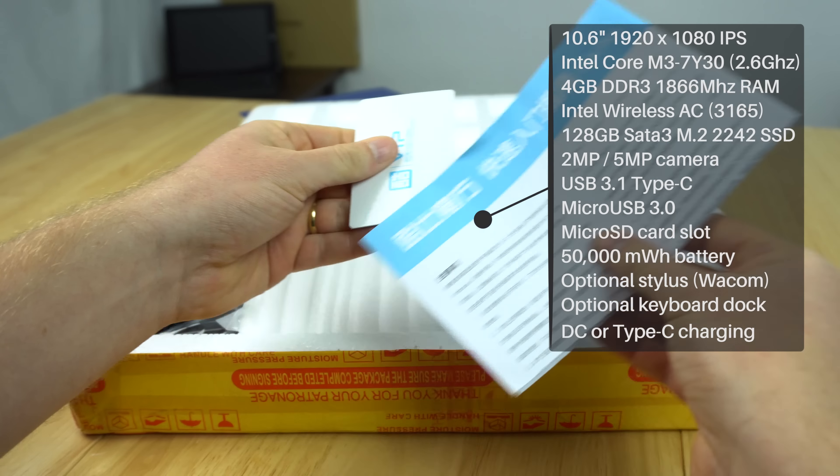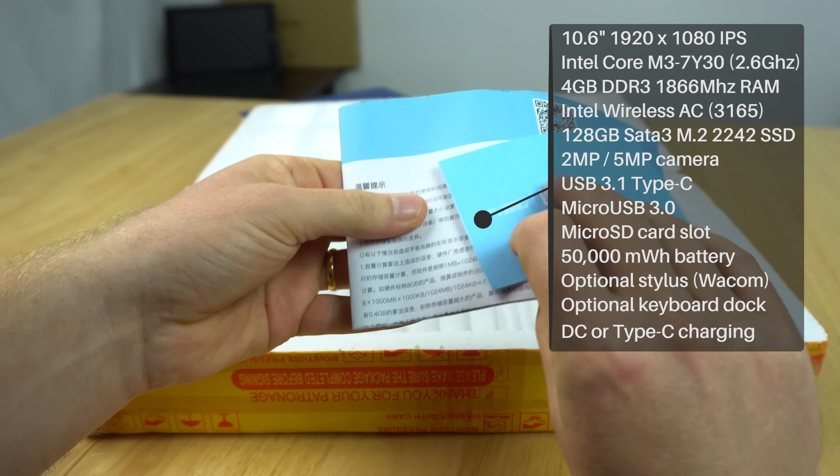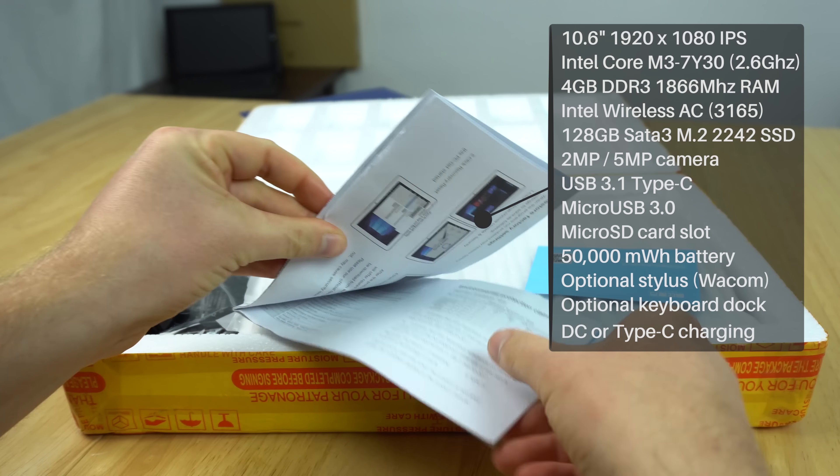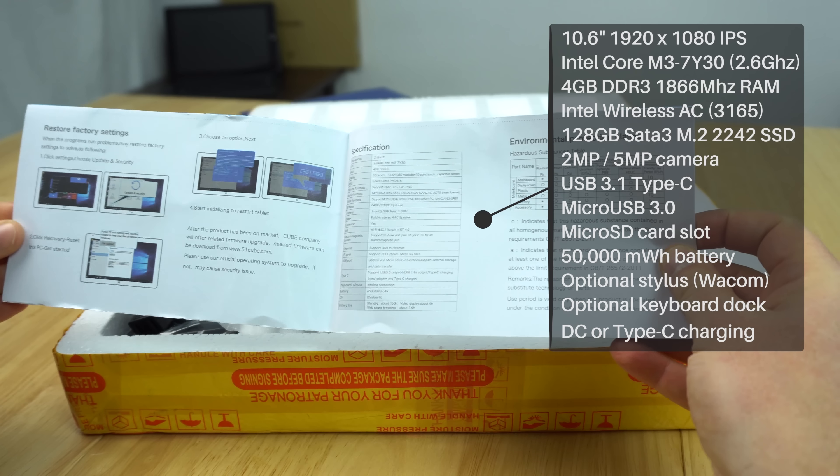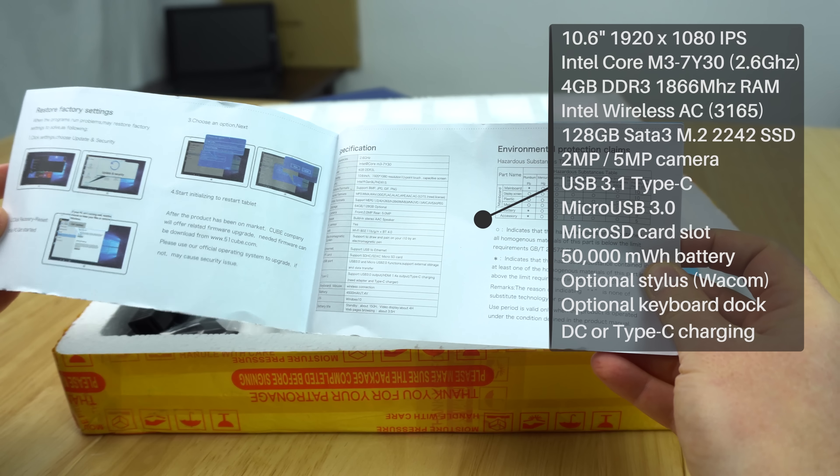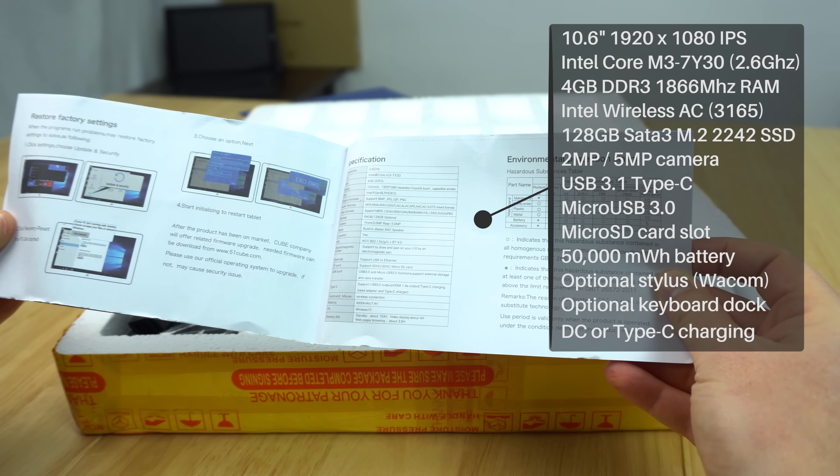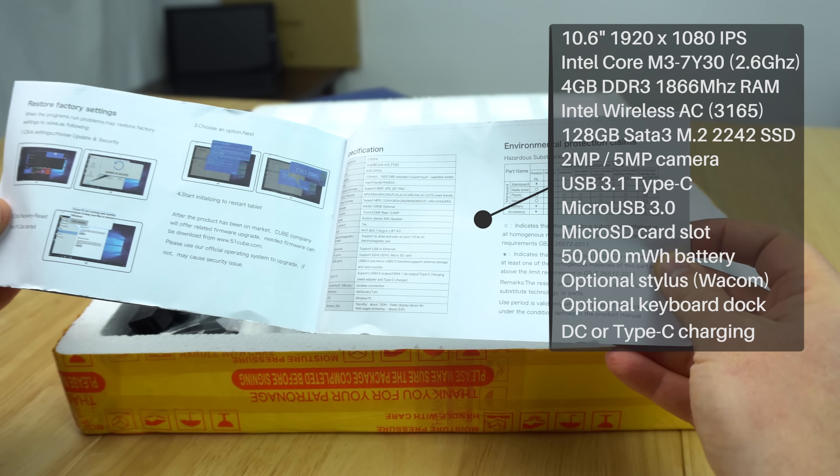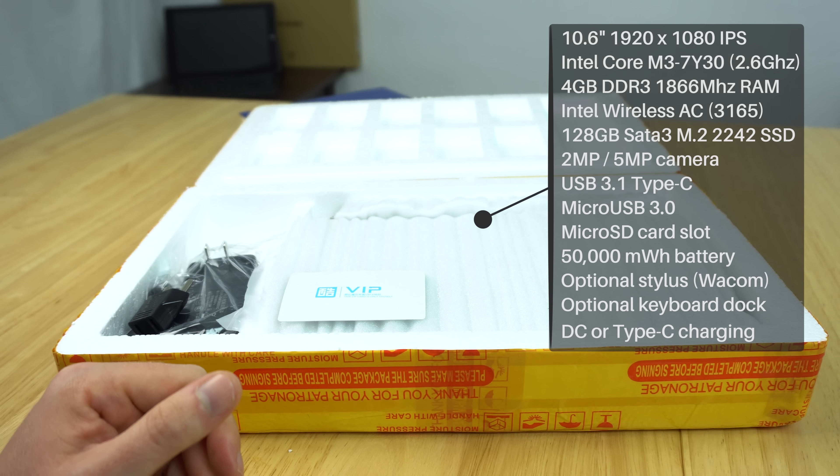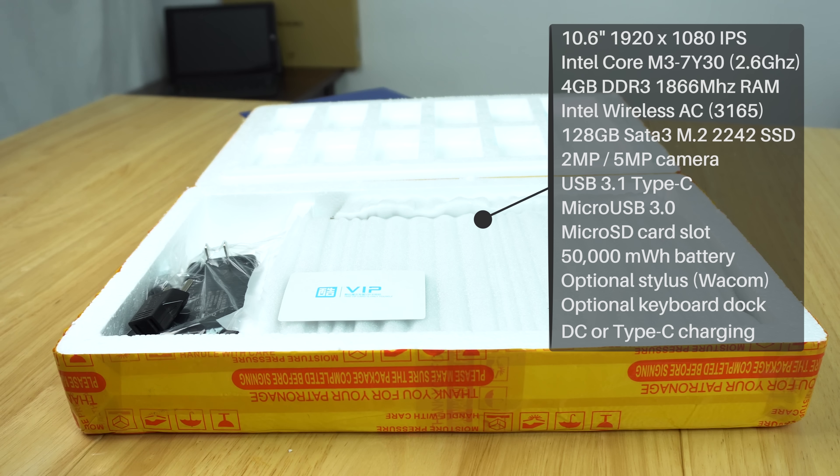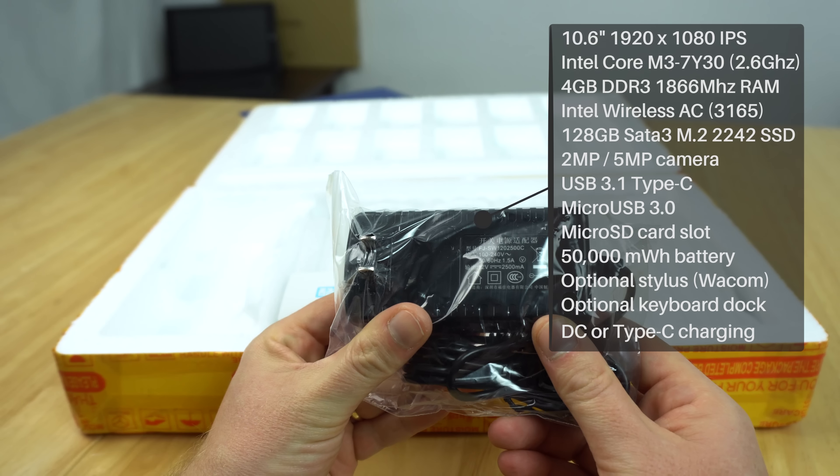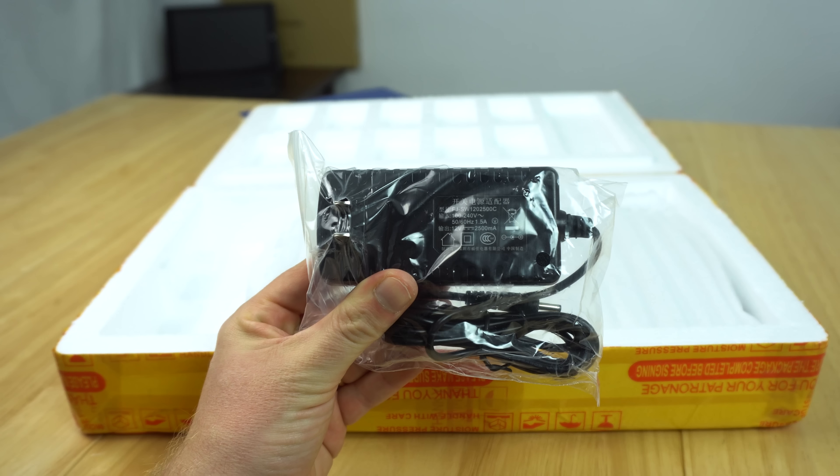We've got a Cube VIP member card and some documentation on the specs. It has a 10.6 inch 1080p screen, the same screen used in the Surface Pro 2. They've kept using that screen for so long because it supports styluses. The power adapter is rated to 12 volts 2.5 amps.